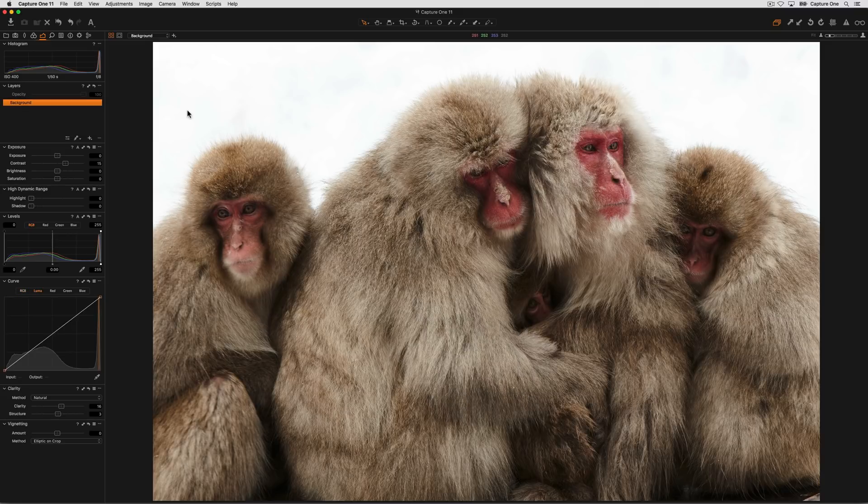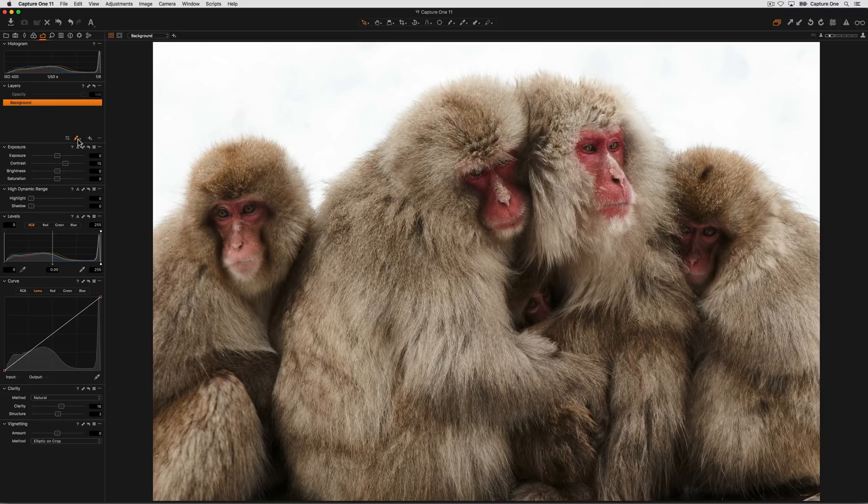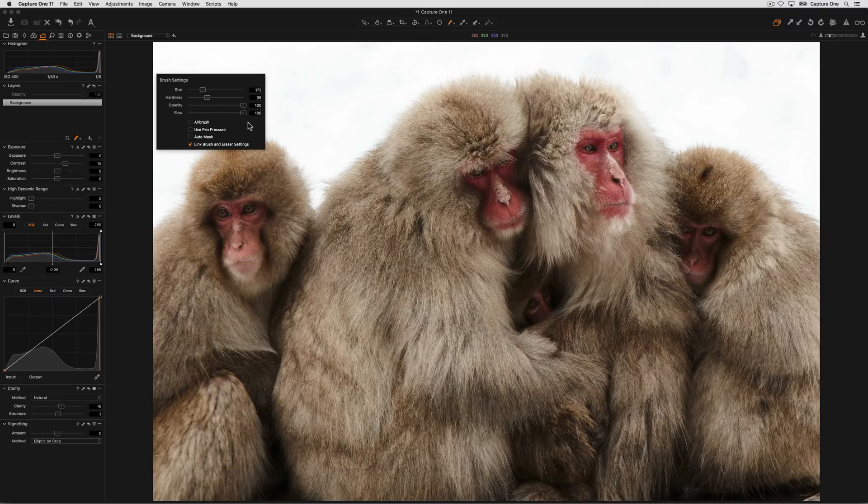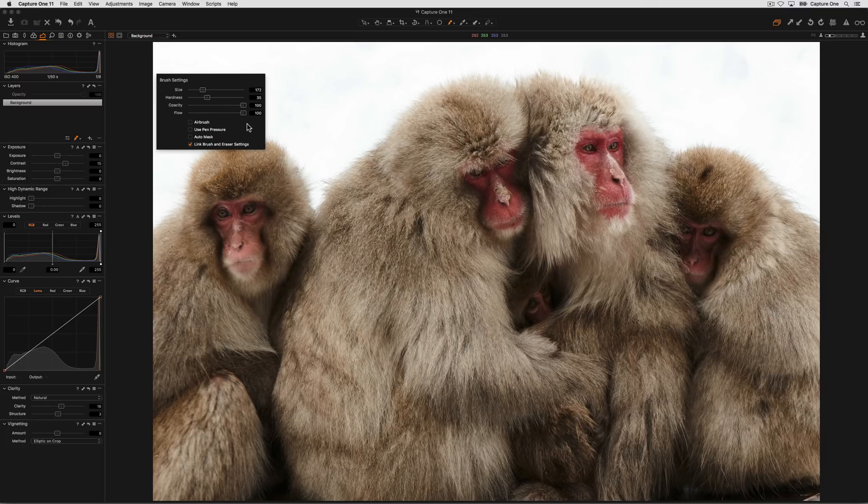The first aspect we're going to look at is using flow. If you're using a brush in Capture One and you right click, this will bring up the settings panel. The last adjustment is known as flow and this is very useful for operations like selective lightening or darkening, otherwise known as dodging and burning.